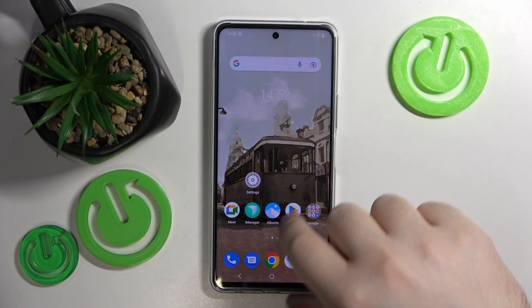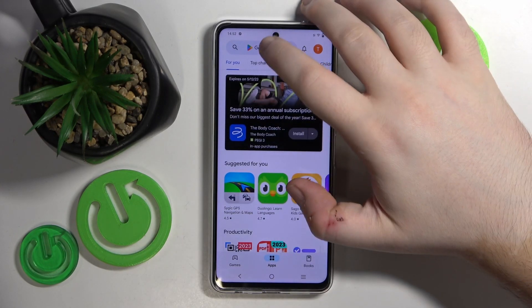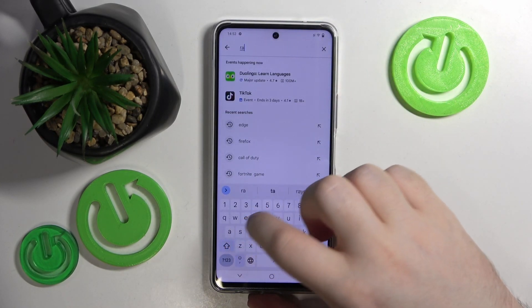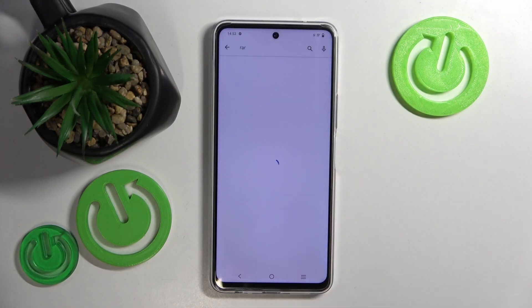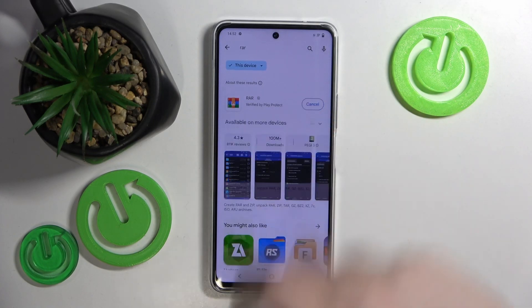Start by opening your Google Play Store, then click on the search bar and type in RAR and click search. Now click install.